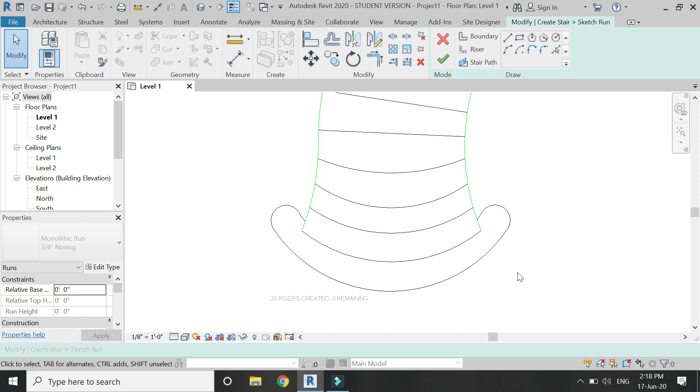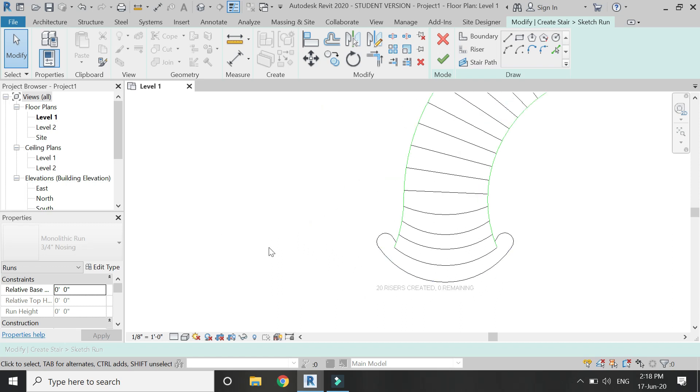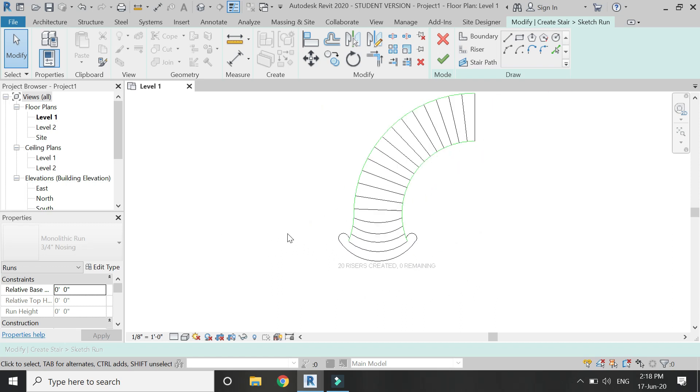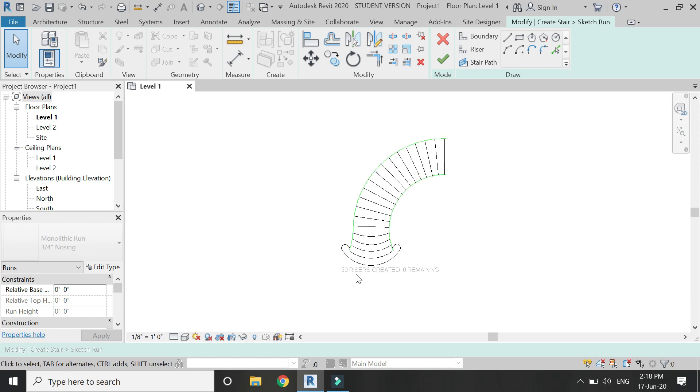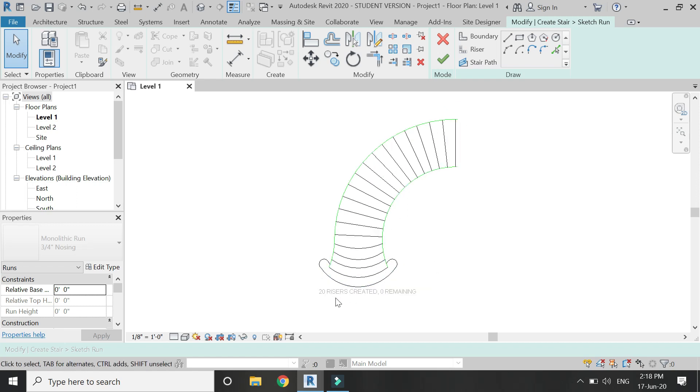So now the boundary lines and the risers are complete. I have placed 20 risers and the boundary lines appear in green color.